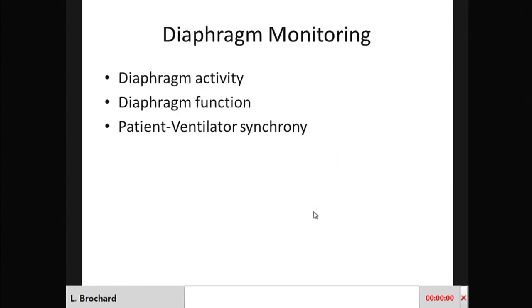In conclusion, I would reinforce the message given by speakers before me: monitoring diaphragm activity, diaphragm function, and patient-ventilator synchrony is going to be key in the future, and we need tools like esophageal pressure or electrical activity of the diaphragm to do that. Thank you very much.